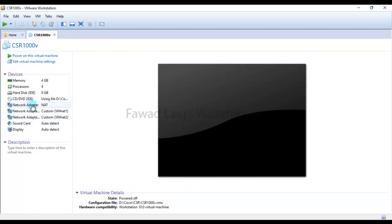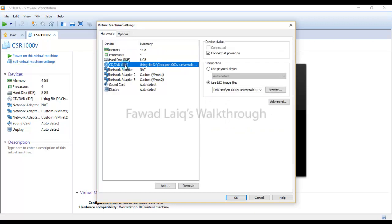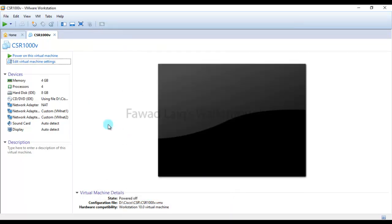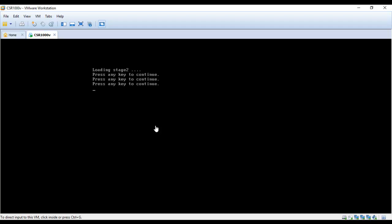I have already added the adapters, multiple network adapters. Of course it's a router so I should have more adapters over here. Then I just need to point in my DVD or CD drive to the ISO file where I have downloaded the image of this Cisco router. Then I'm going to power it on.